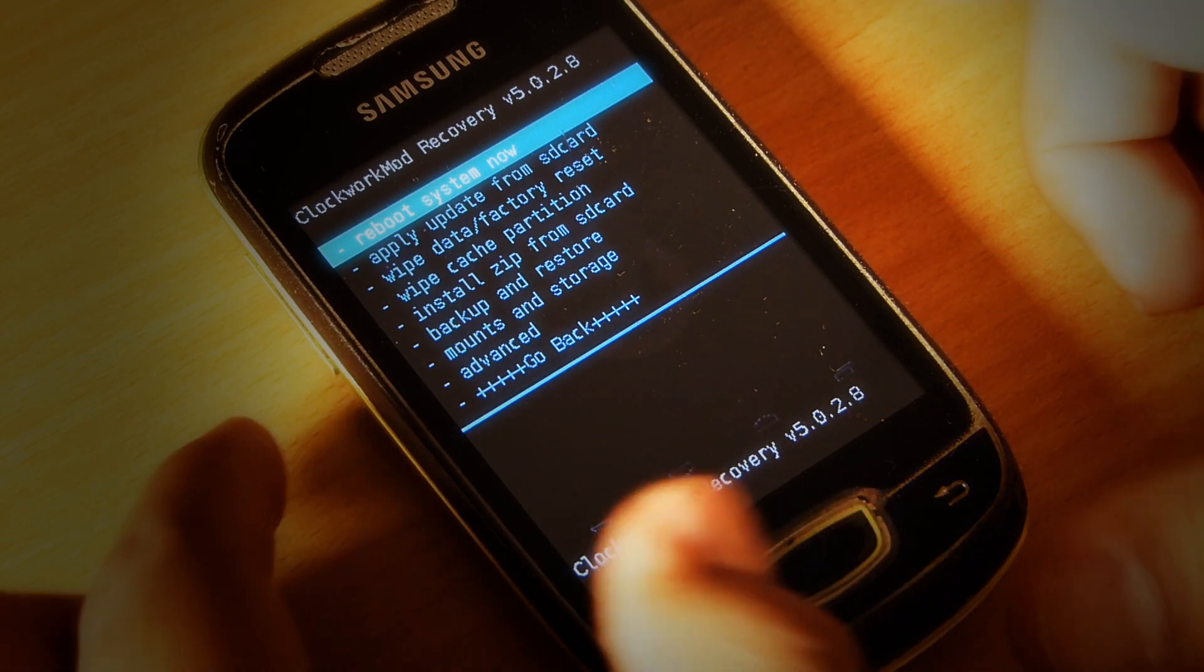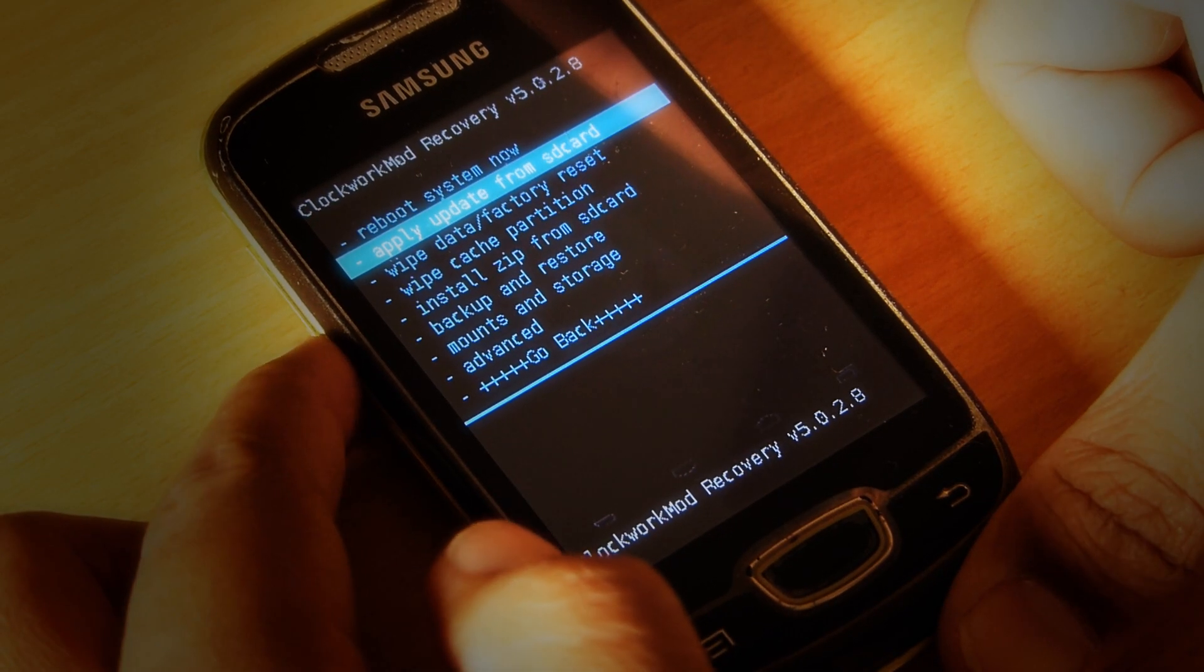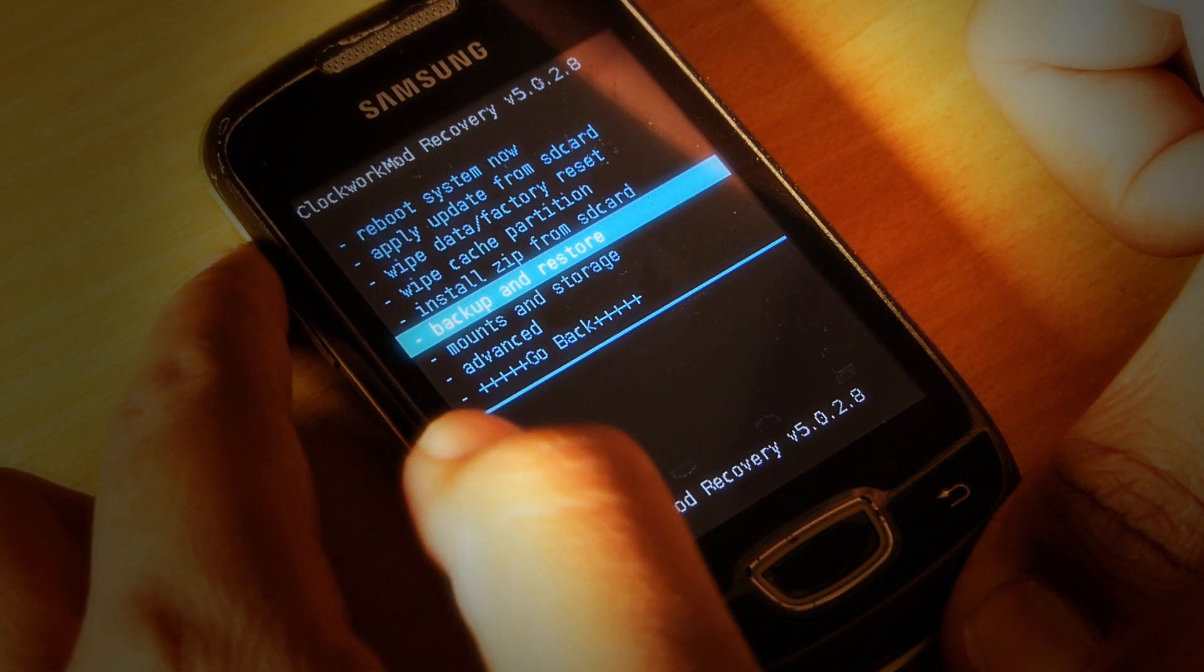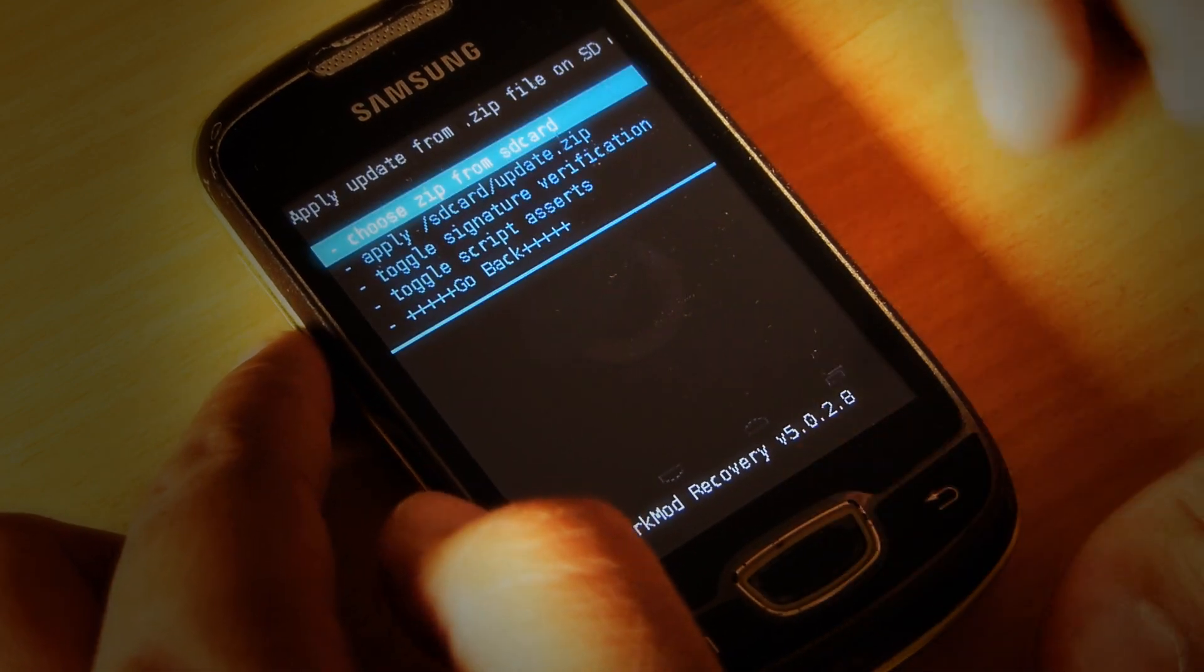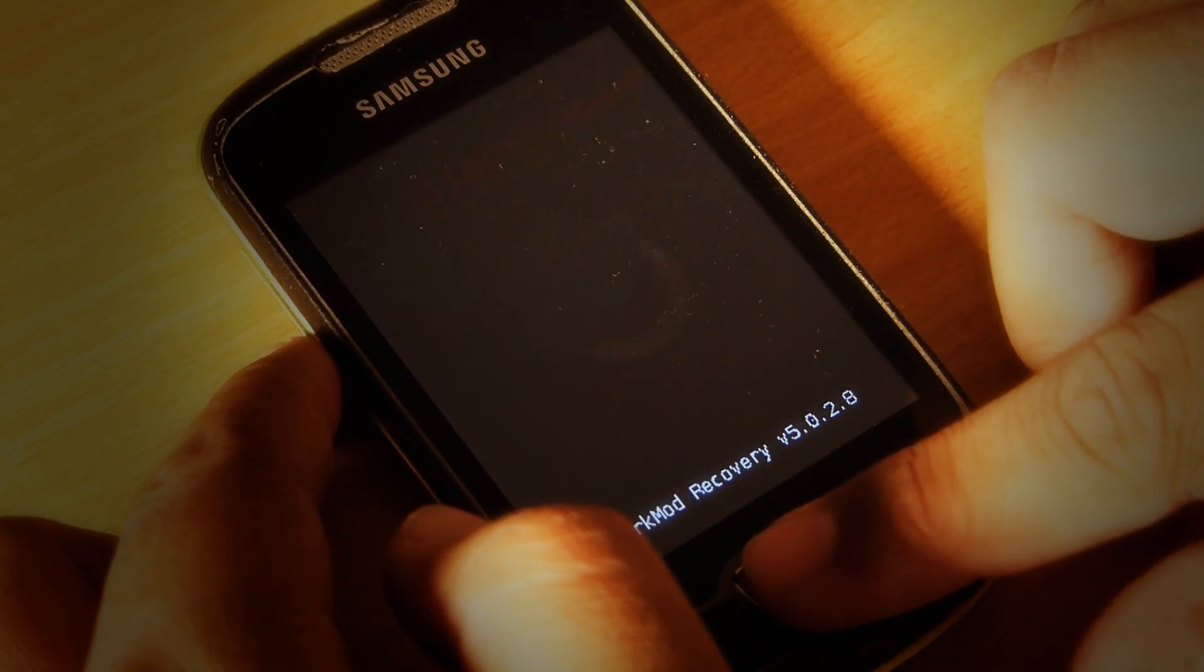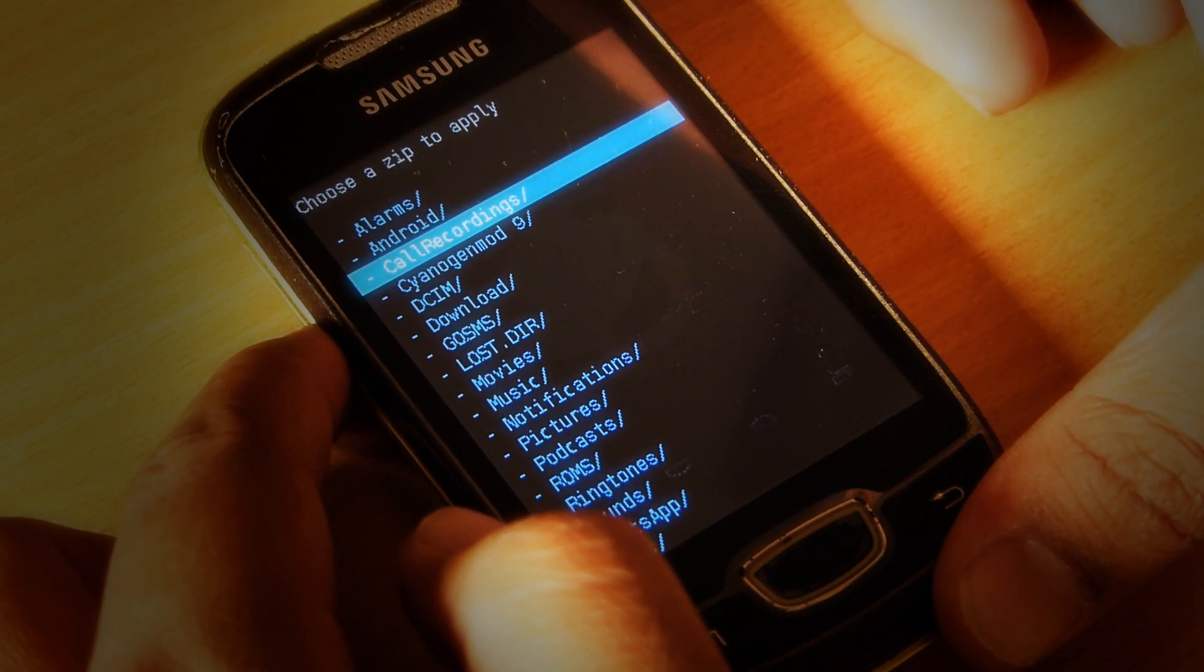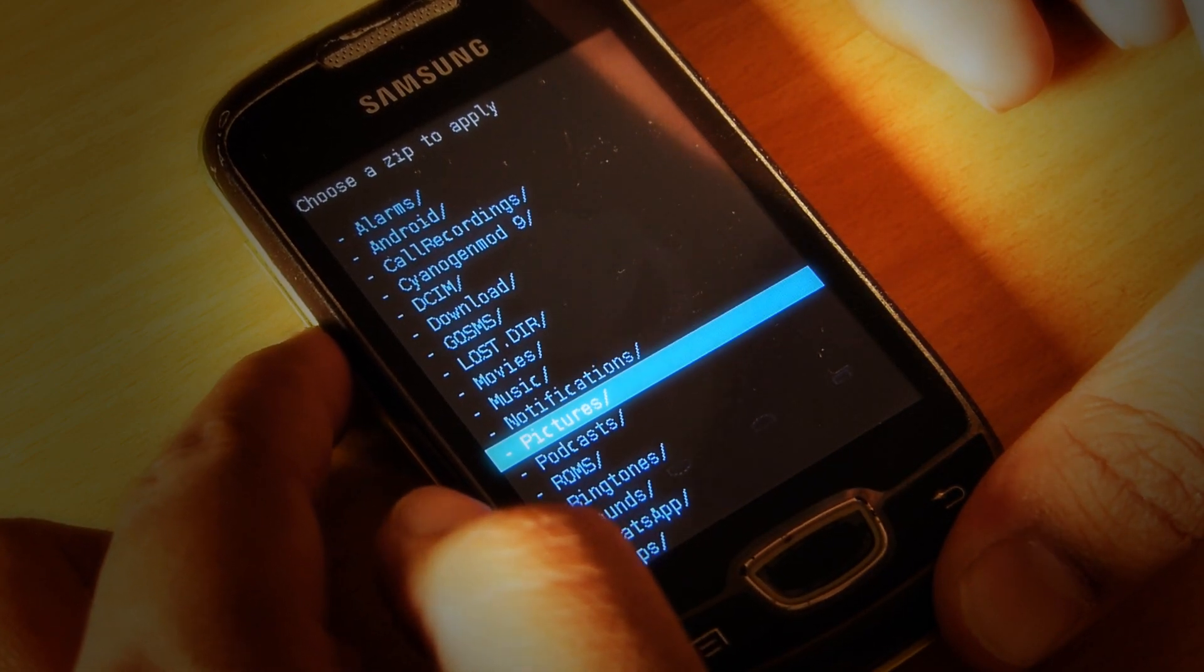After getting into recovery mode, select 'Install zip from SD card,' then 'Choose zip from SD card,' and then select the file you have copied.